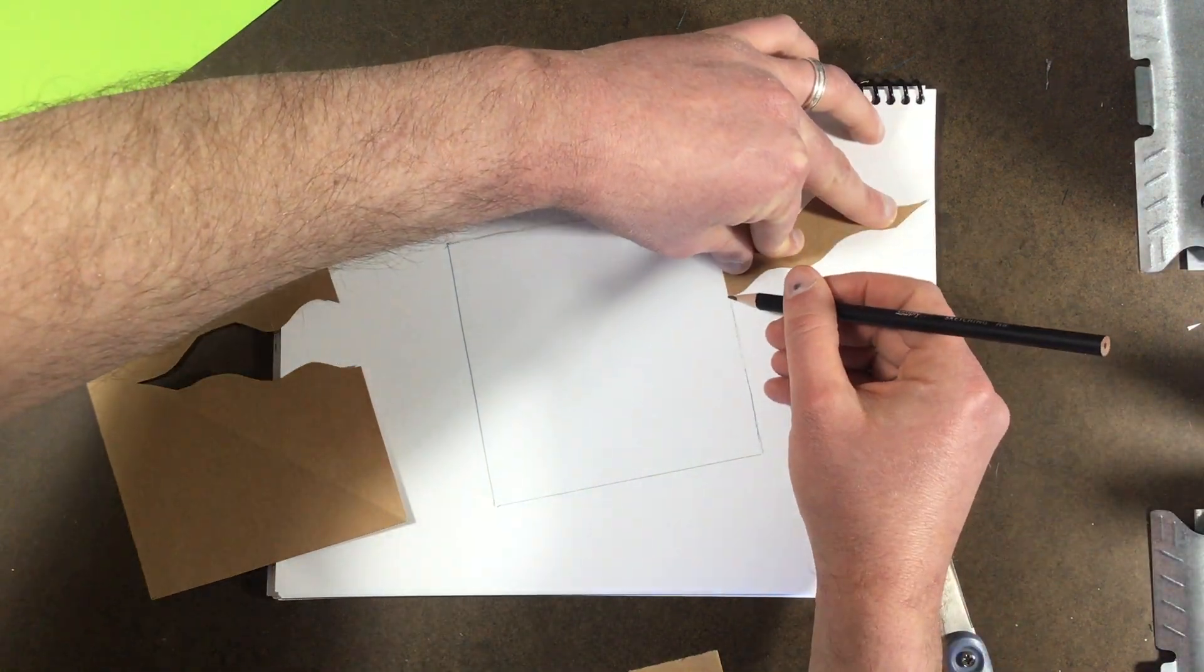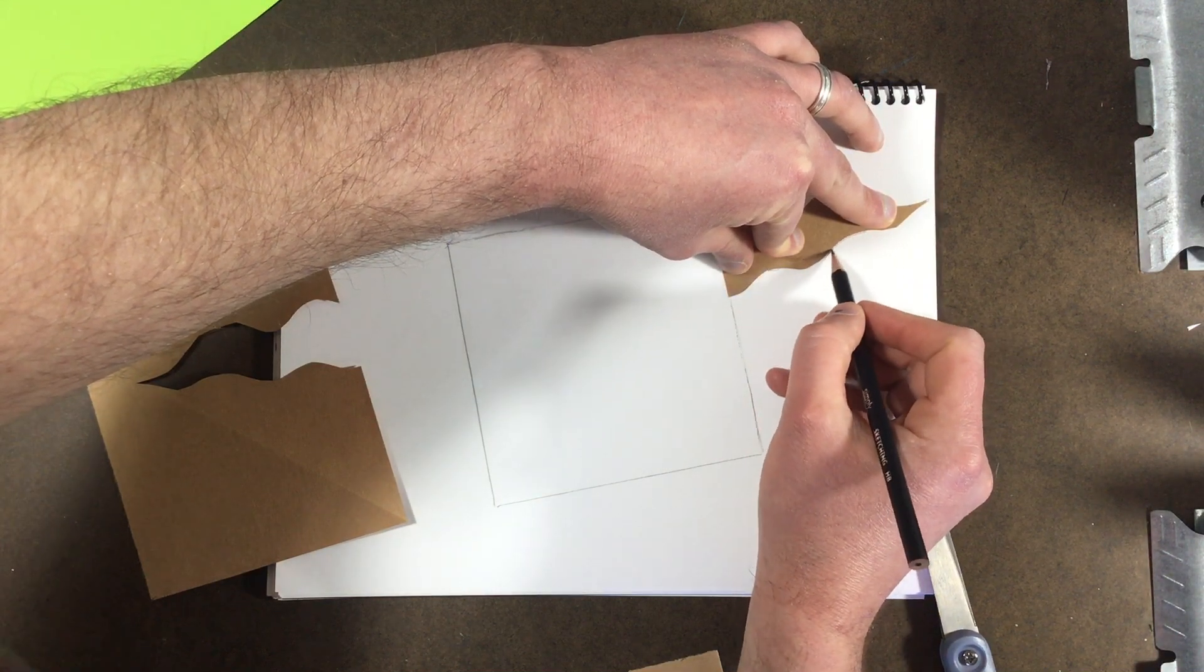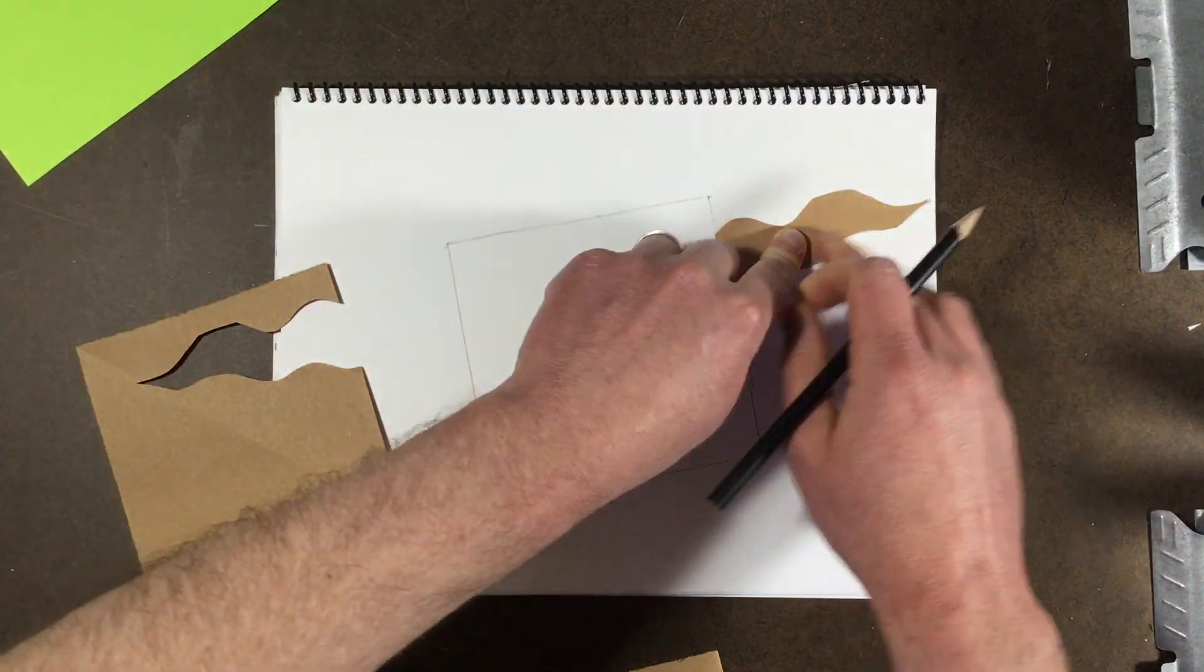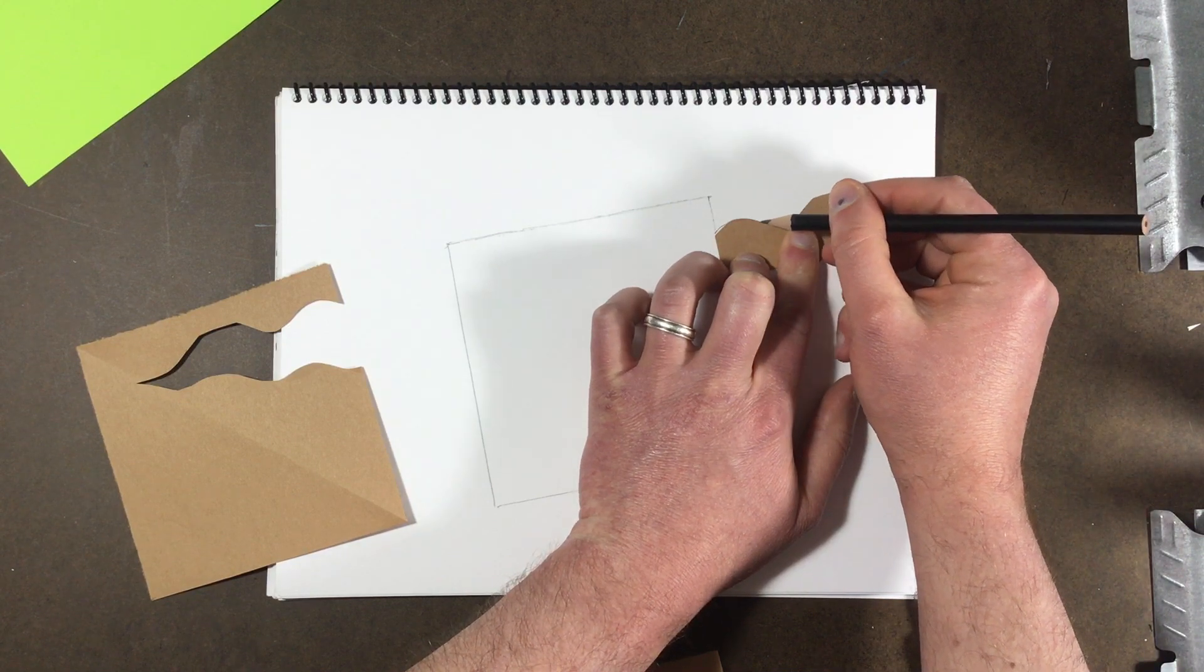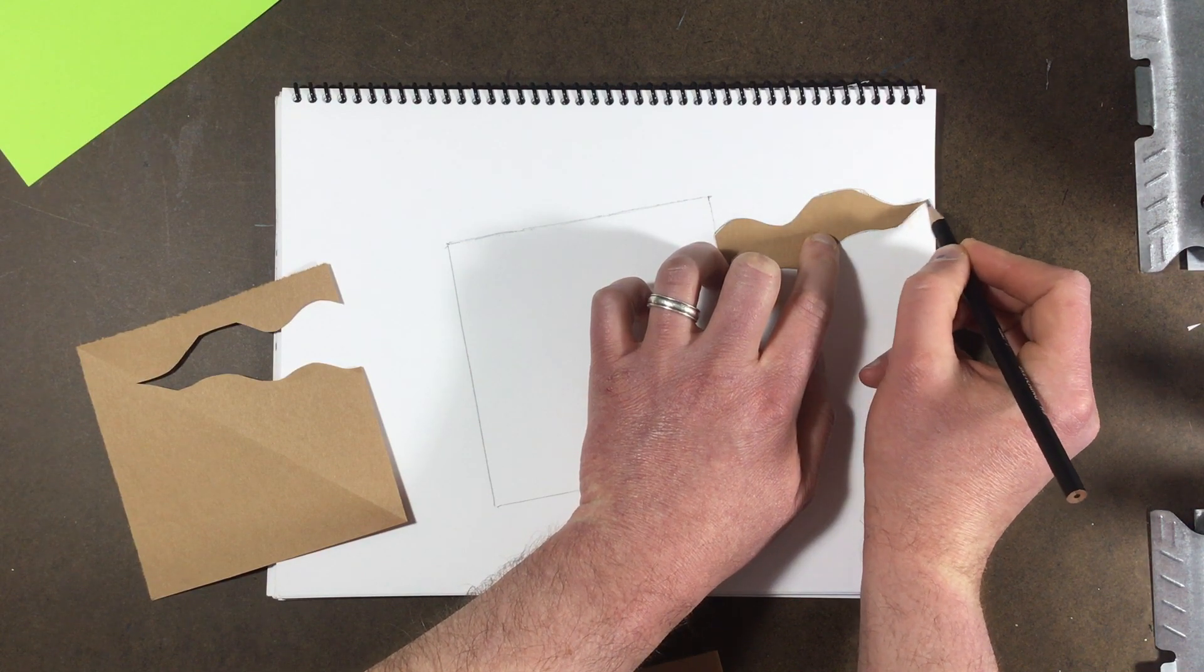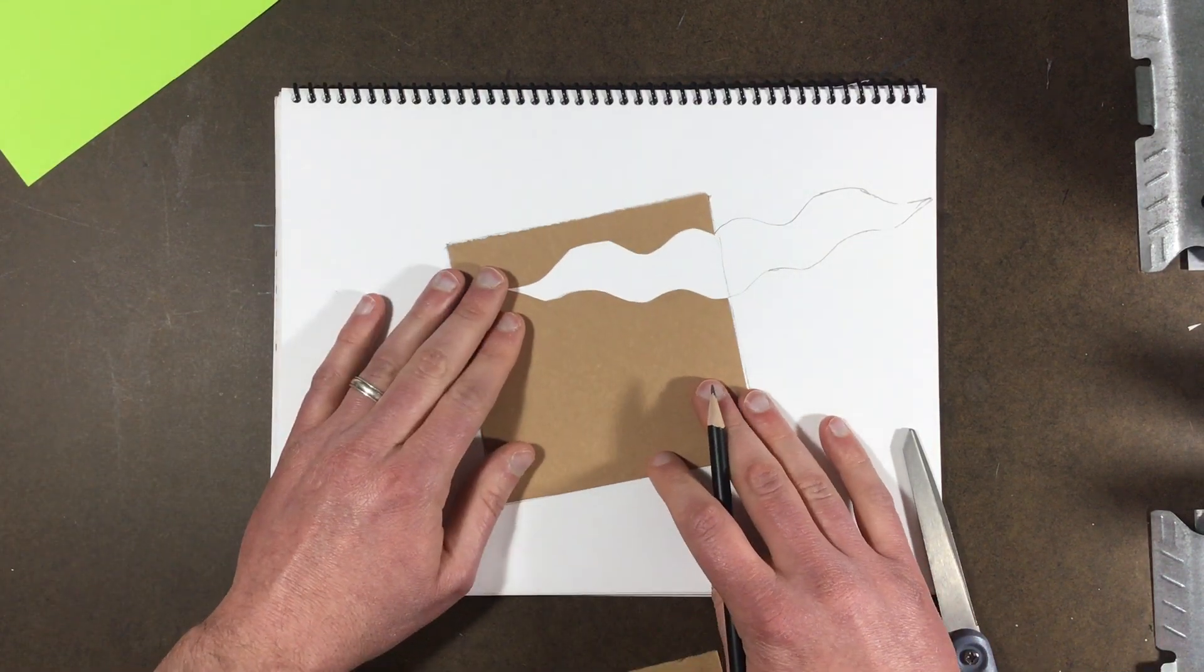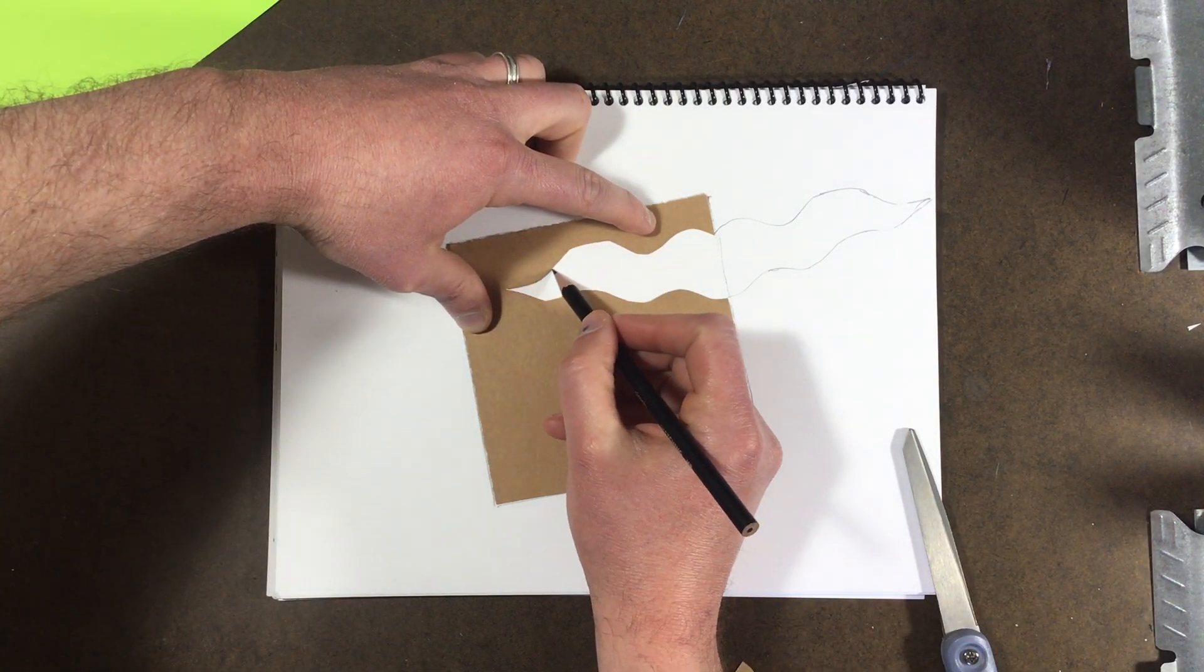And I'm going to go ahead and trace the outside edge. Take your time. If your paper doesn't hold down very well then you'll have to kind of sketch lightly around the outside edge. There's one side, push it, put it back in position. I'm taking my time.